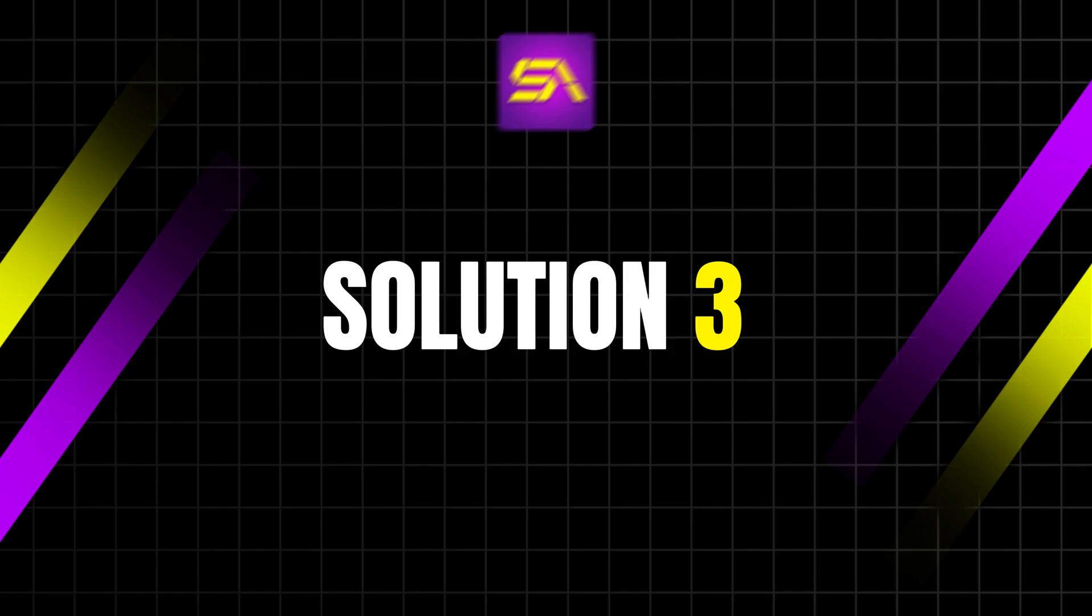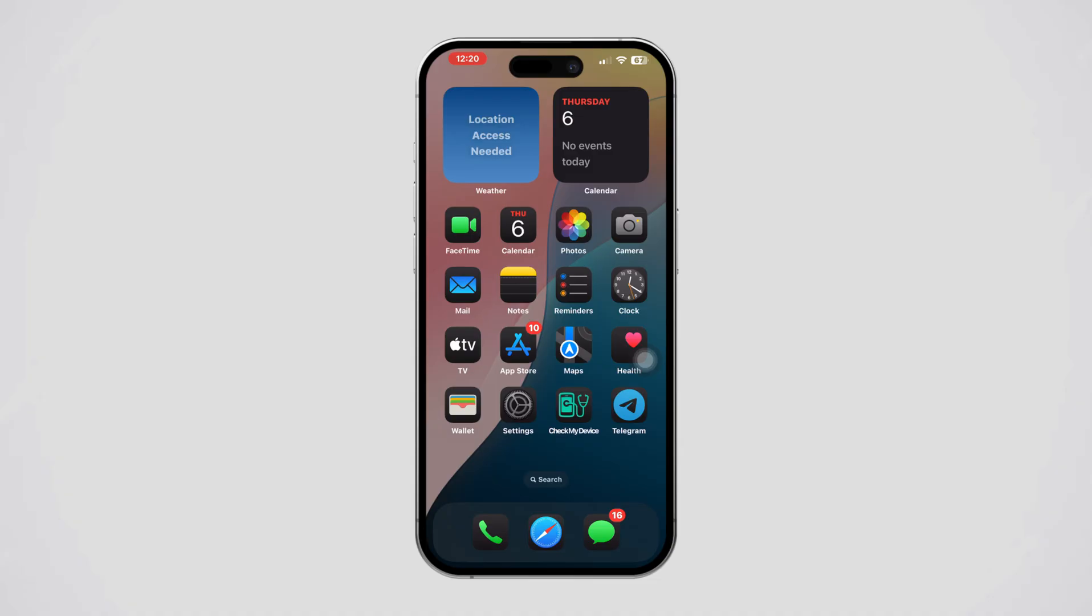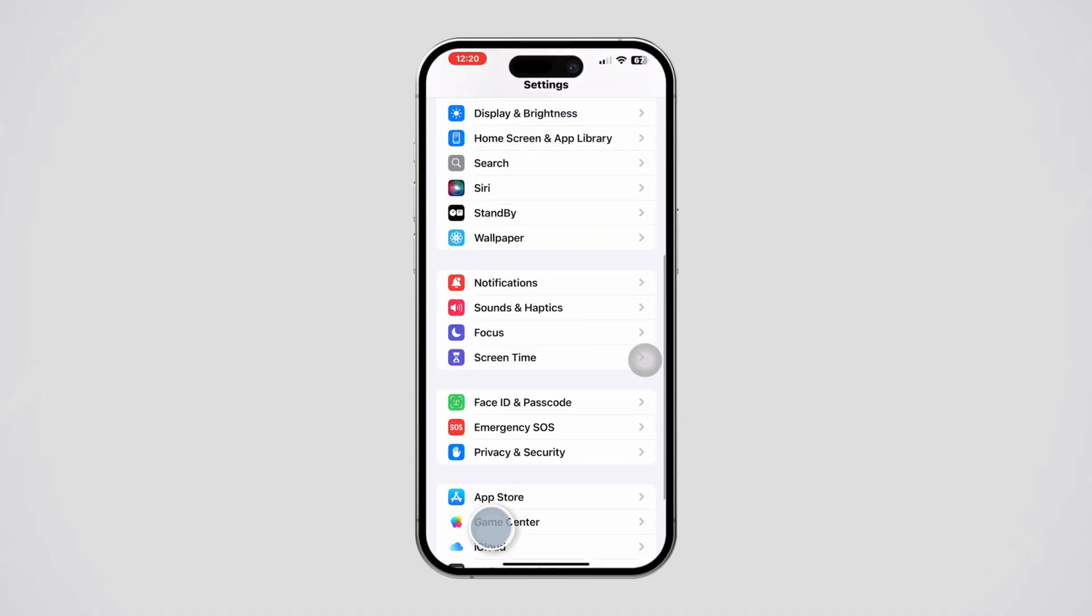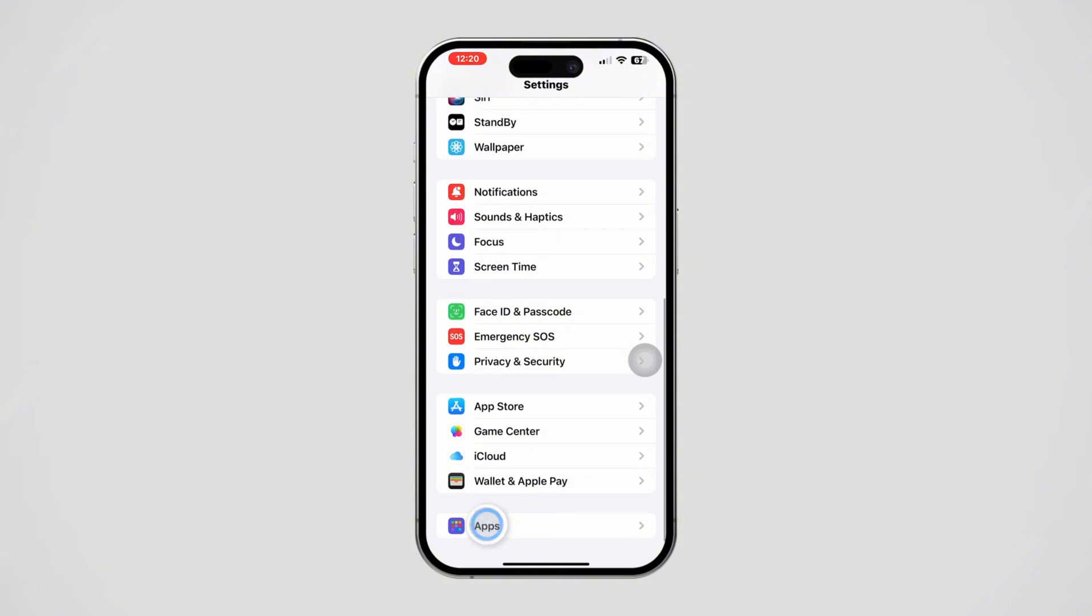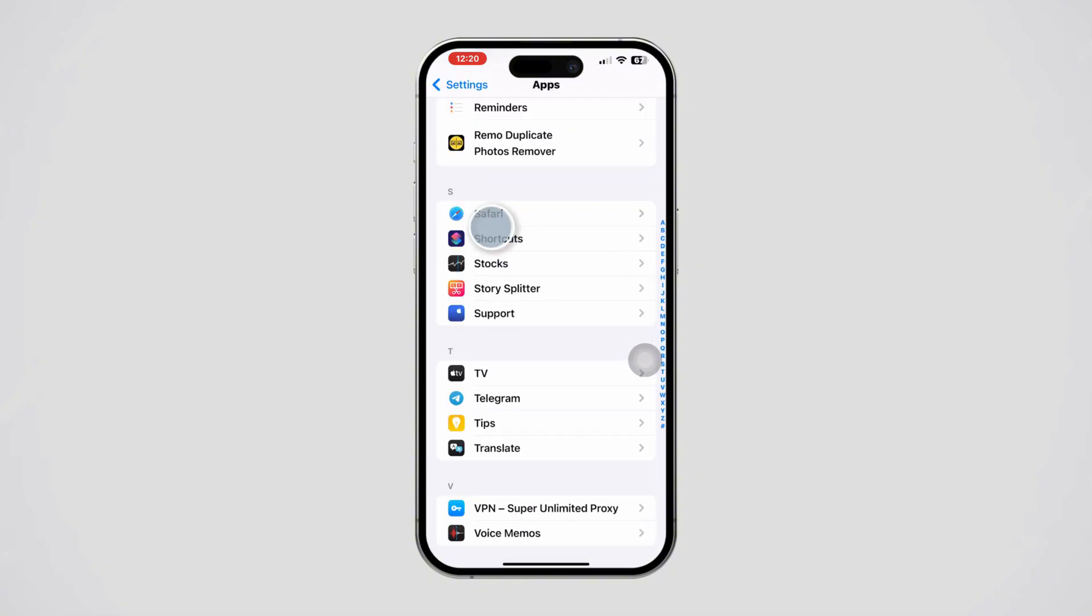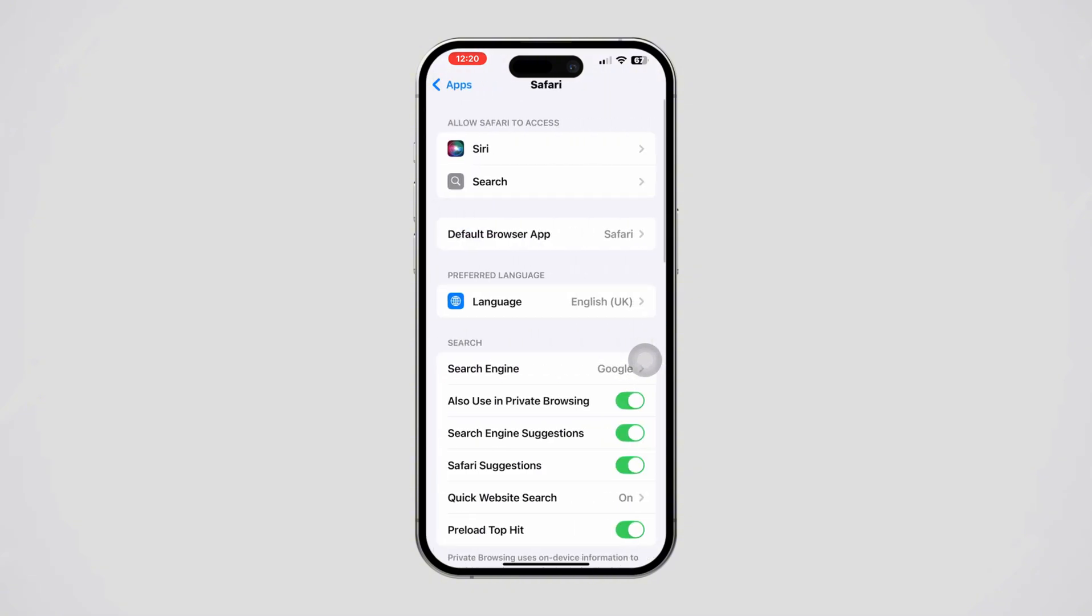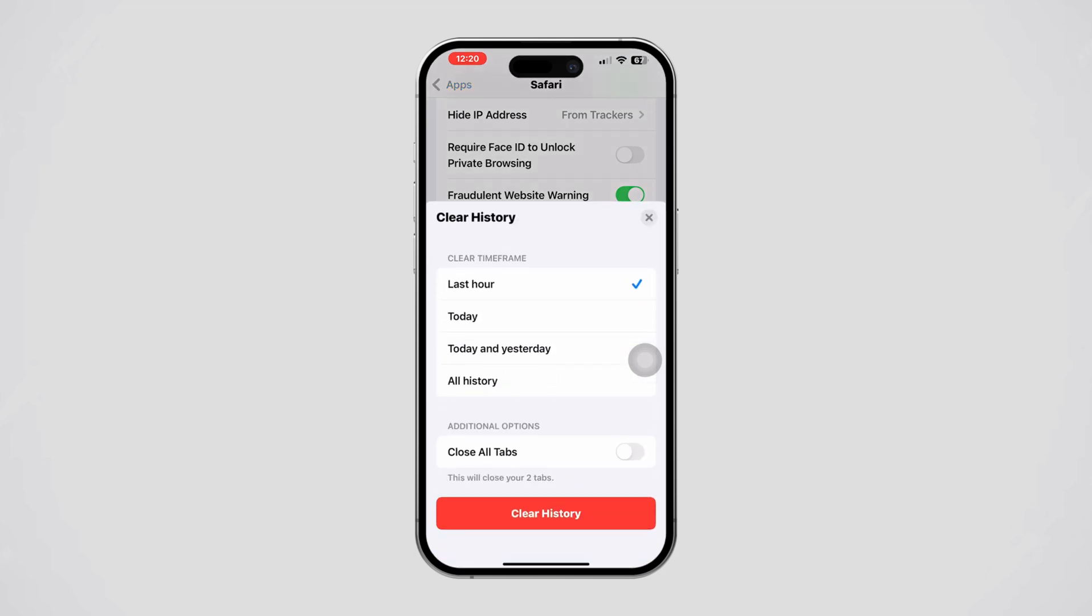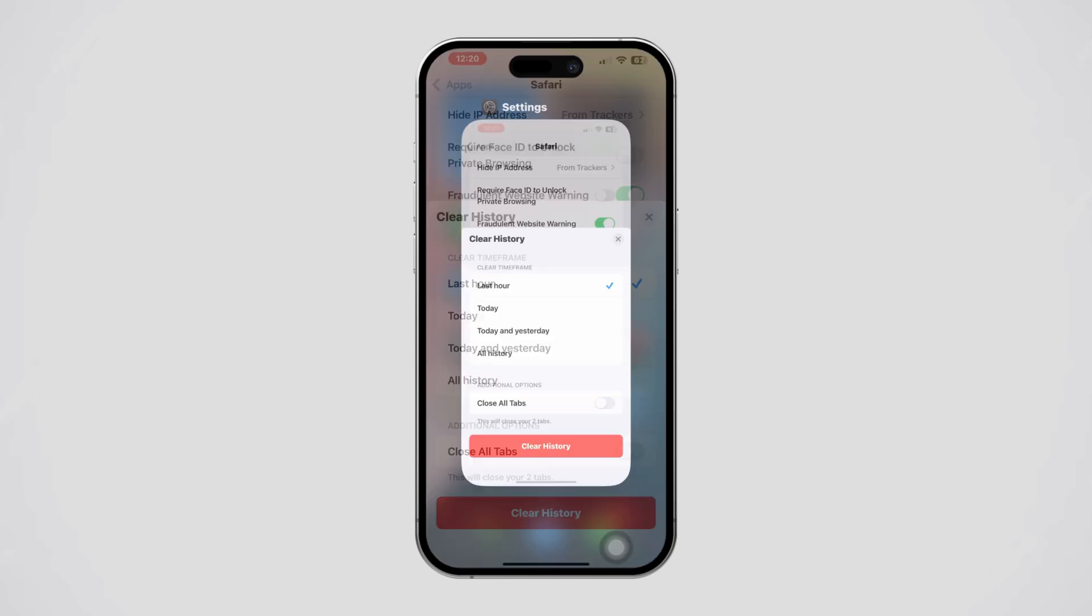Solution 3: Clear Safari cache and website data. Open Settings on your iPhone, scroll down and tap Apps. Scroll down and find Safari. Select 'Clear History and Website Data' and confirm your action by tapping 'Clear History and Data'. Try installing the profile again.